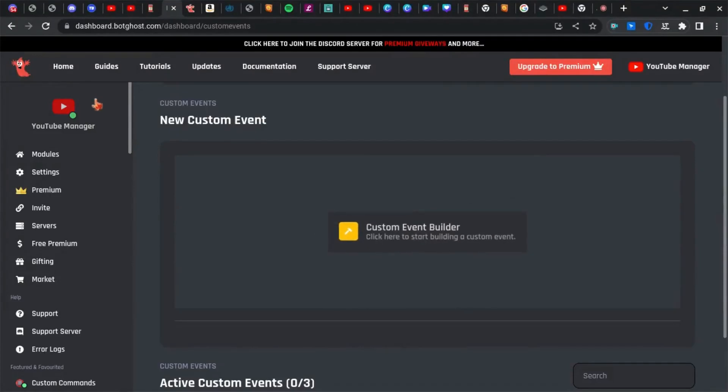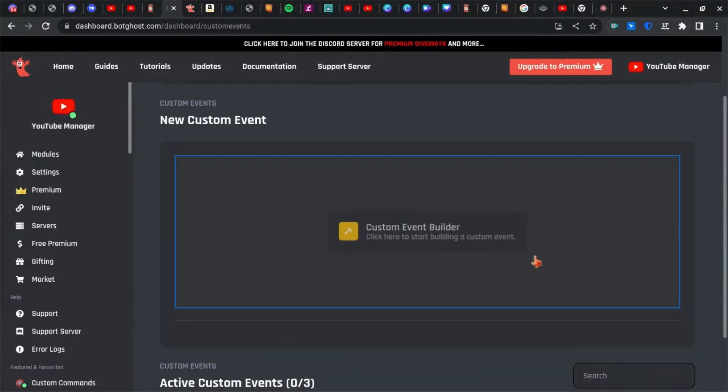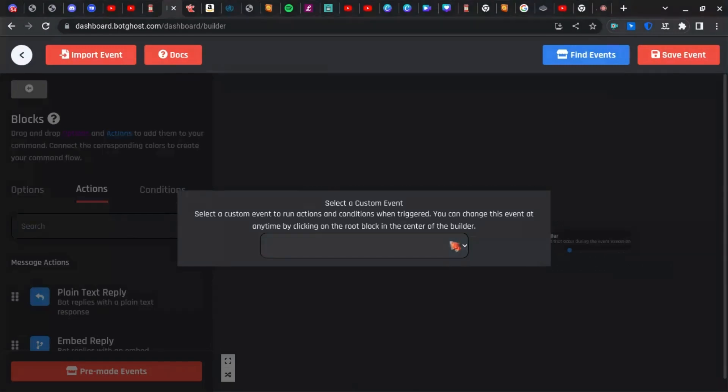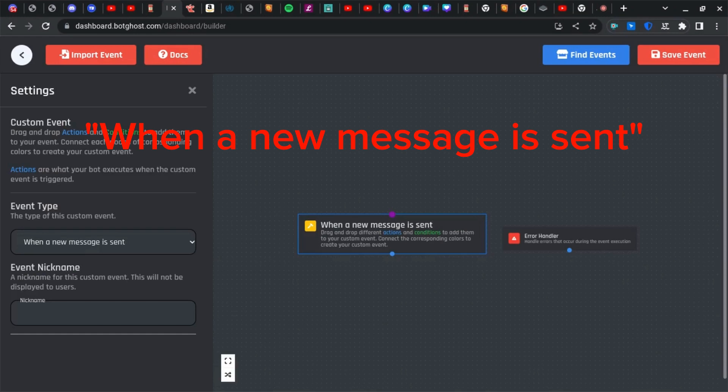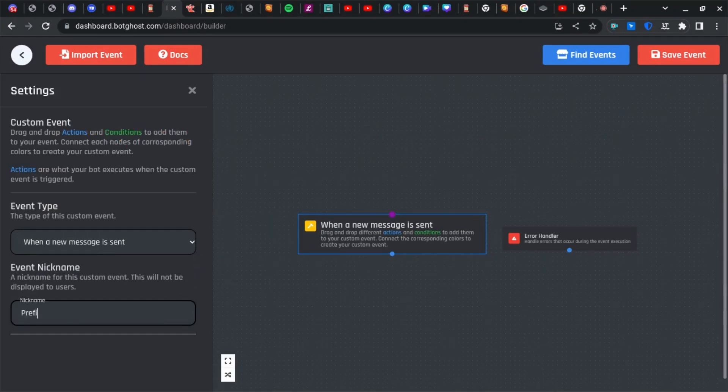First you're going to want to go to the BotGhost page and open up the custom events builder. Then your trigger is going to be when a new message is sent, and we can nickname this 'prefix event.'